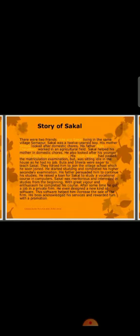Now we see the story of Sakal. There were two friends, Vilas and Sakal, living in the same village, Simapur. Sakal was a 12-year-old boy. His mother Sheila looked after domestic chores, and his father Buta Chowdhury worked in an agricultural field. Sakal helped his mother in domestic chores and also looked after his younger brother Jitu and sister Sito.